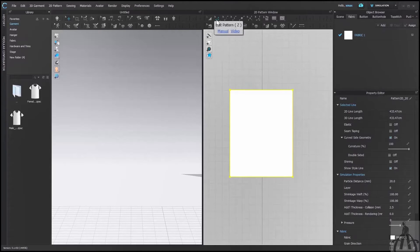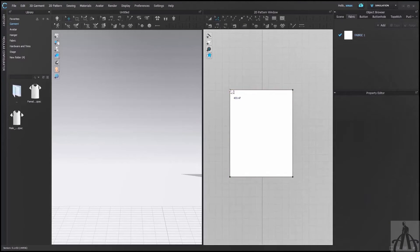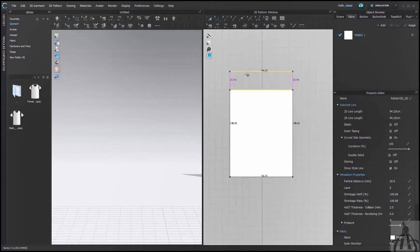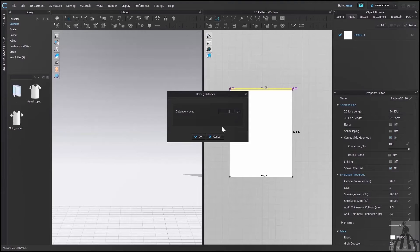Now, let's check if we can edit it in centimeter too. Select any outline and try to move it. It works in centimeter too.